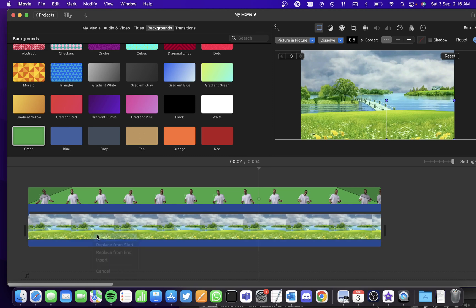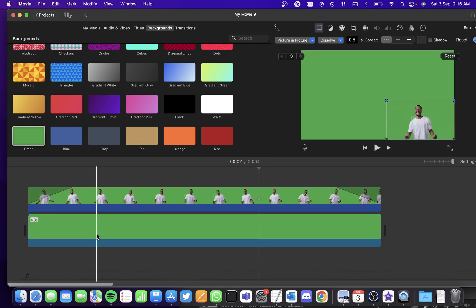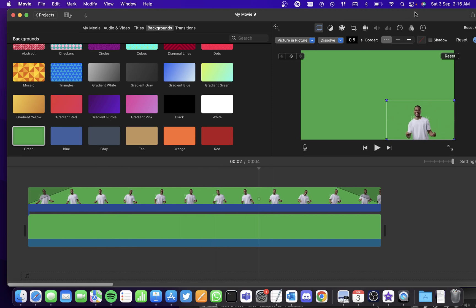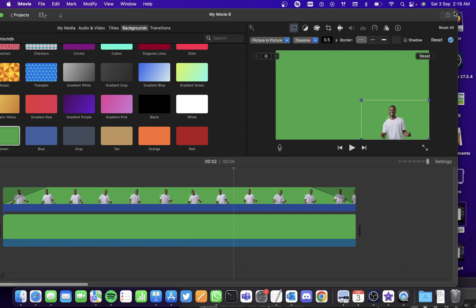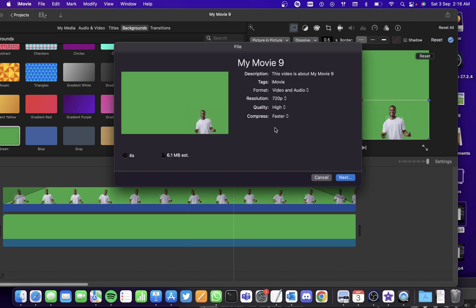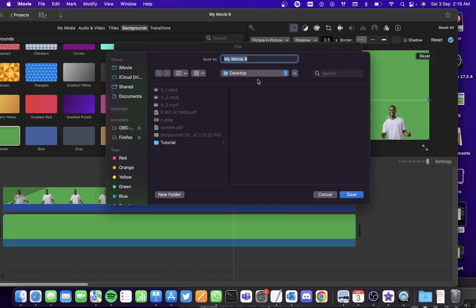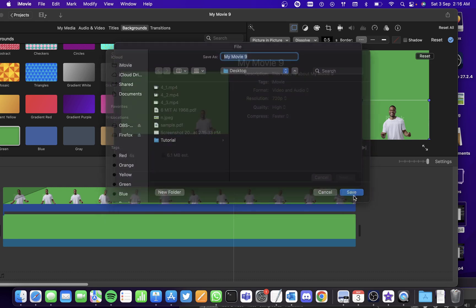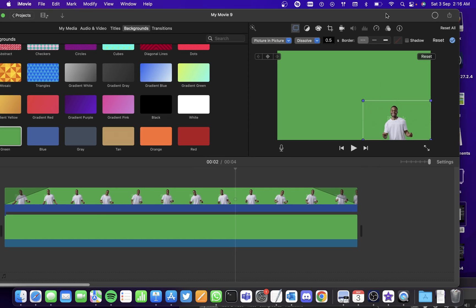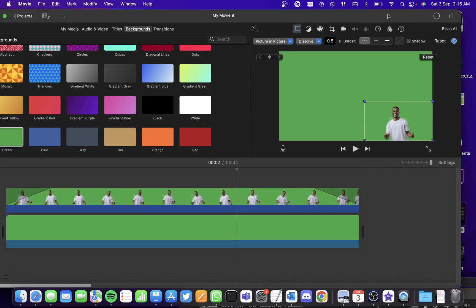Click on replace and you'll see that the green background has replaced the picture. Now export this file to 720p resolution. Save it in the desktop. It will take some time to export.